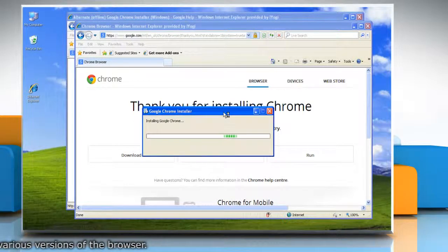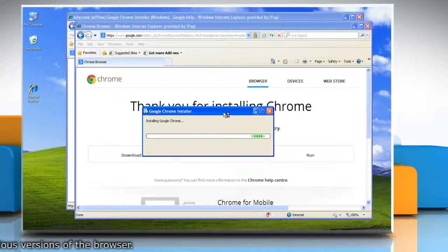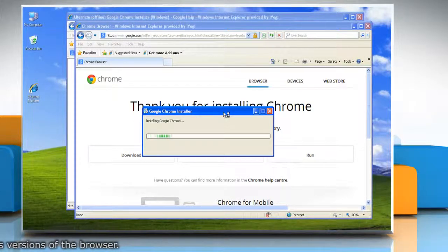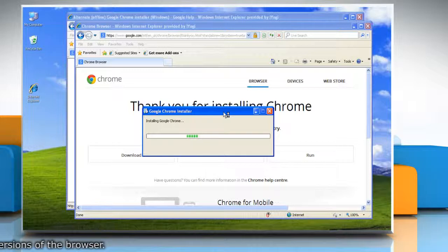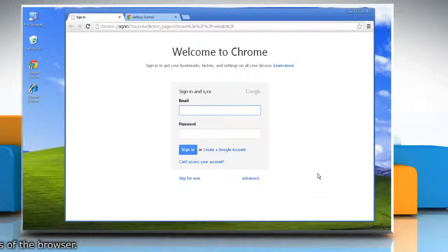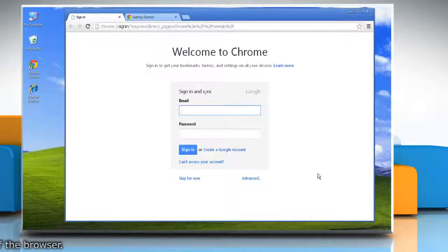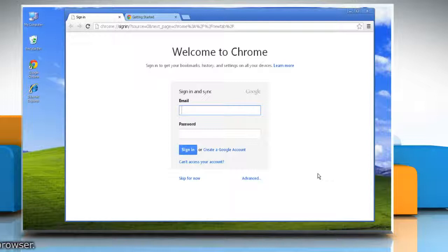It will take some time to install Google Chrome. After completion, Google Chrome will open automatically. Wasn't that easy? Have a nice day.